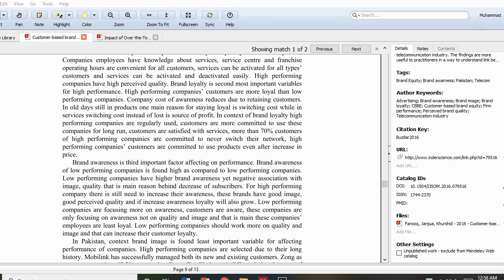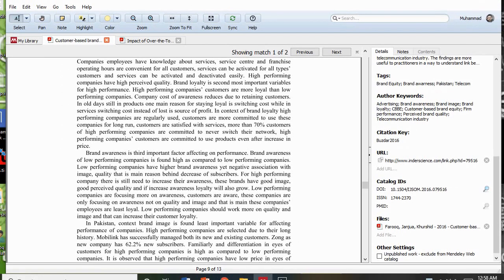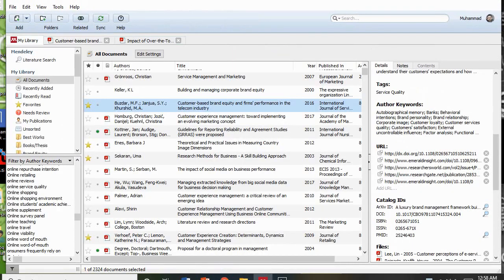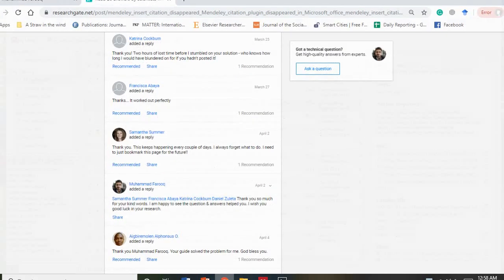I'm sure you have seen the previous video where I explained about the Mendeley software — its main library, its interface, all the folders. I talked about how you can make tags or search by author and all these things.